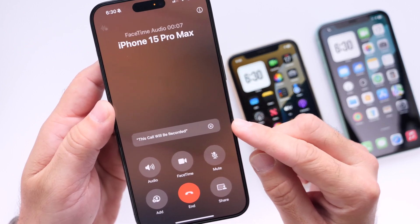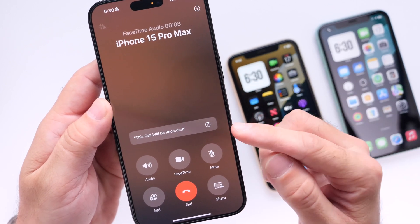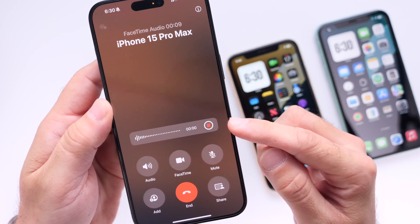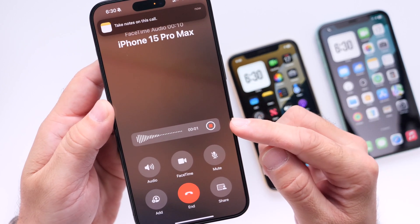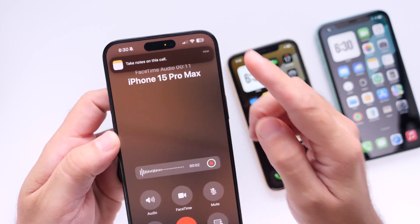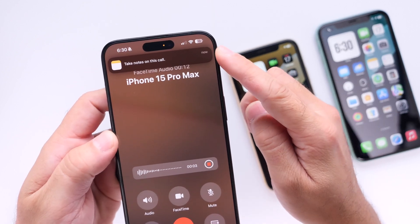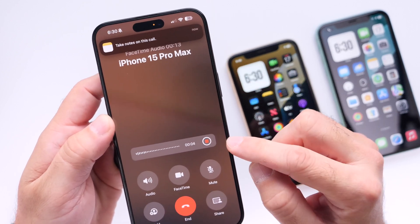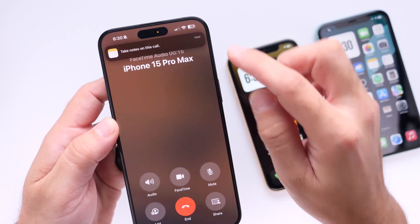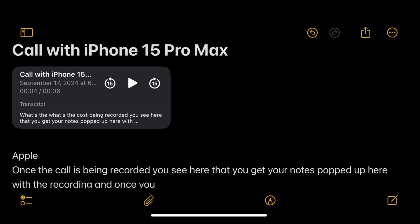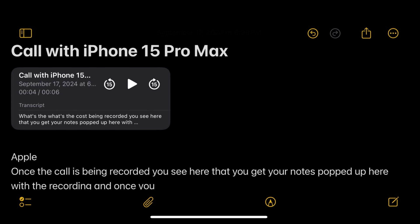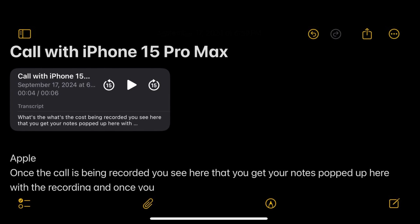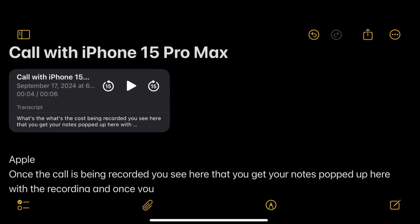The other person gets notified once the call is being recorded. You see here that notes pops up with the recording. And once you end the call, you'll be able to see that transcript directly within notes on your iPhone.